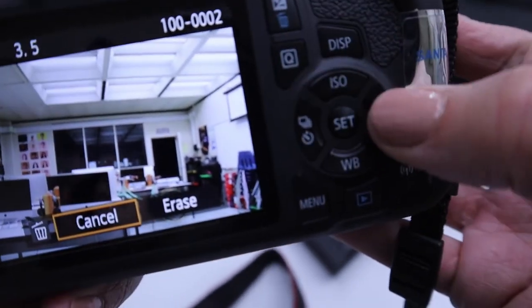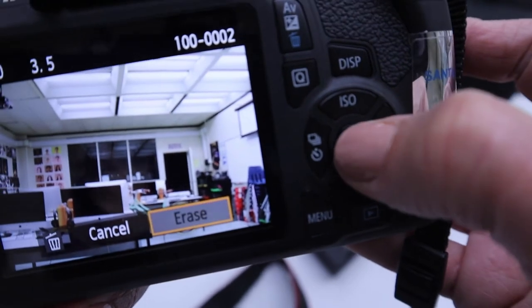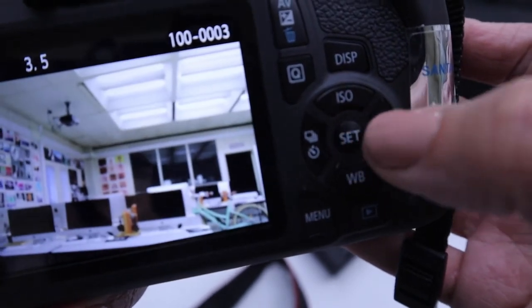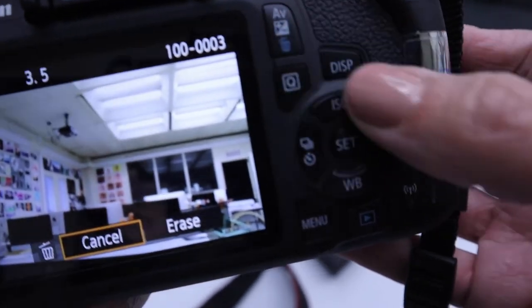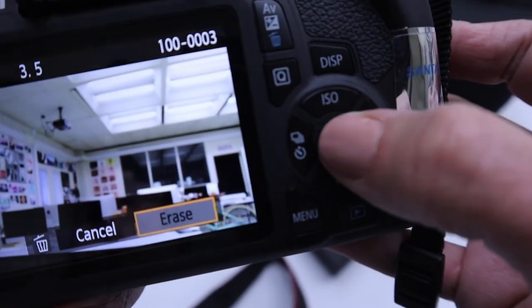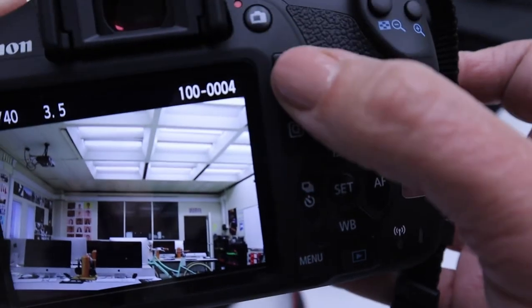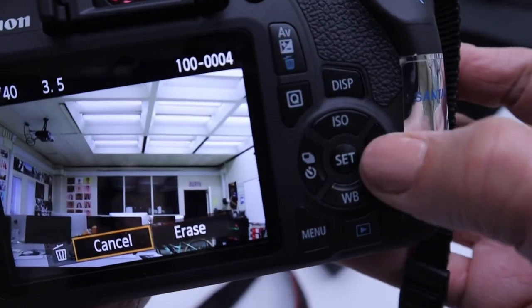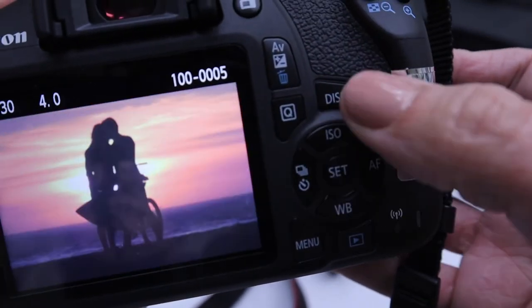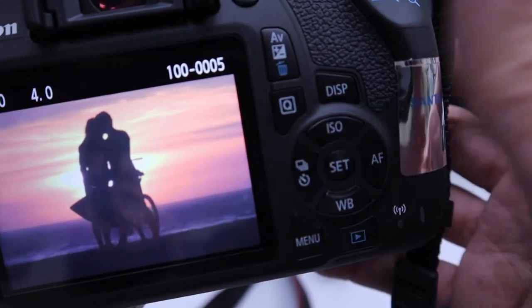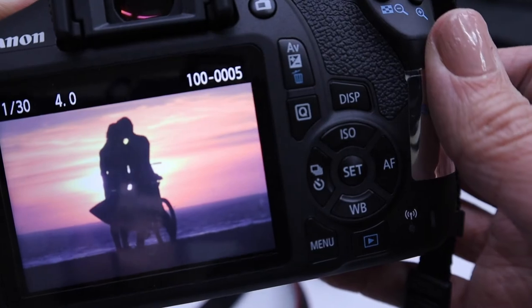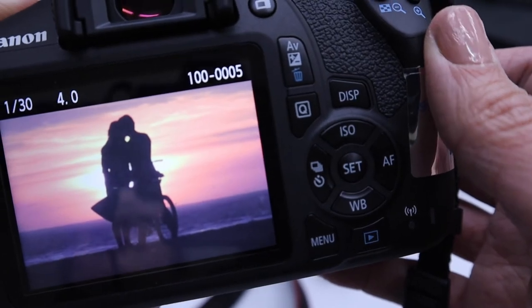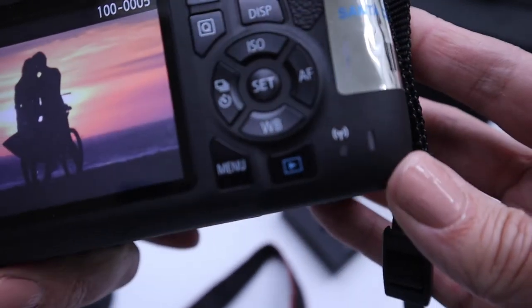And if you do it this way, you have to go one by one to erase your images, which is a bit tedious. So let's say you just want to clear the entire card. You don't want to have to go one by one.